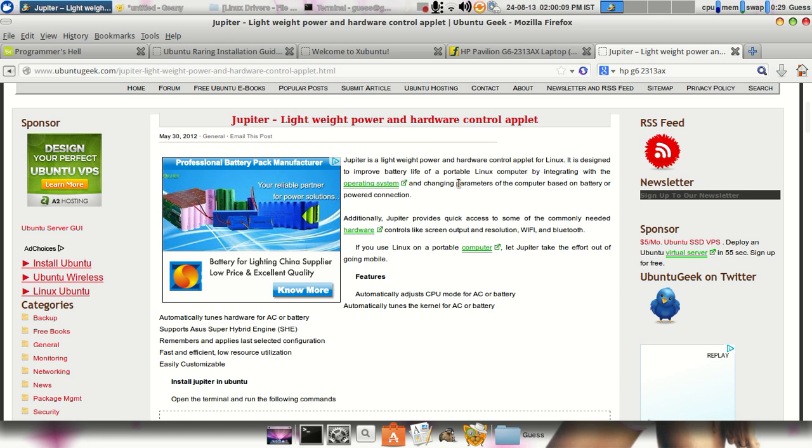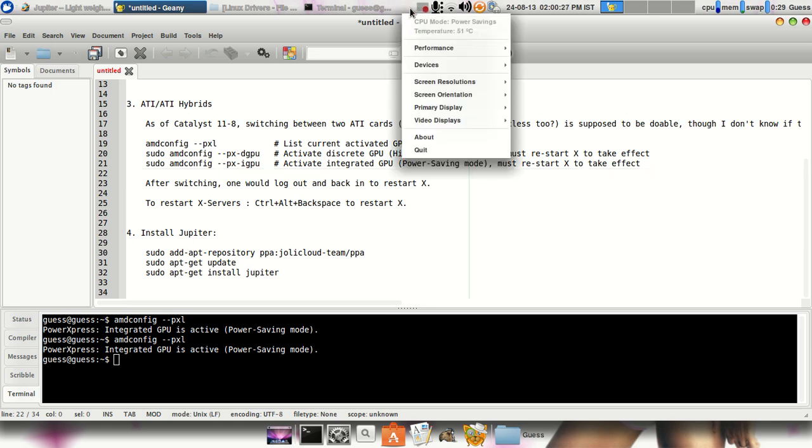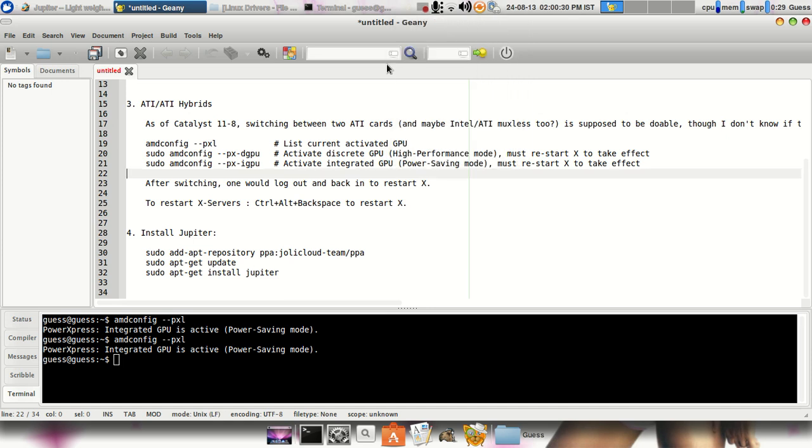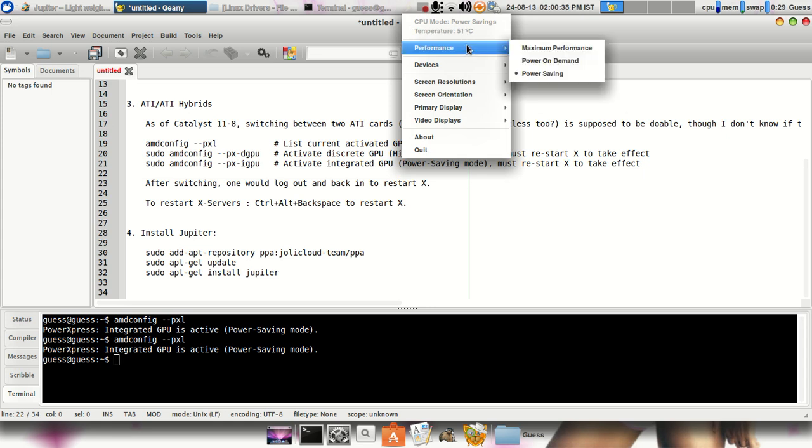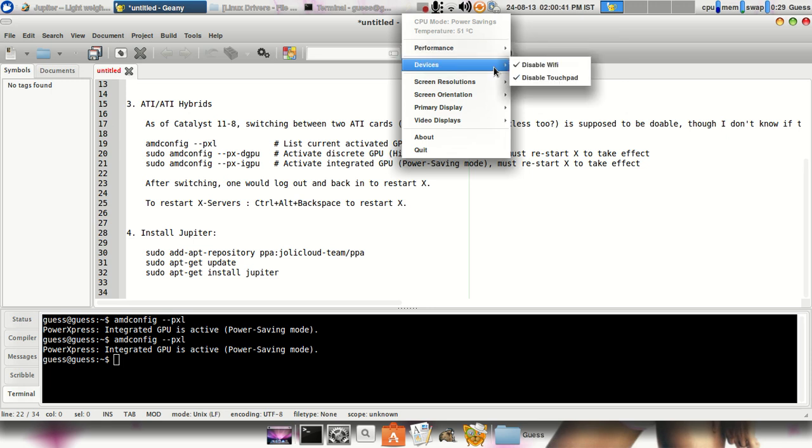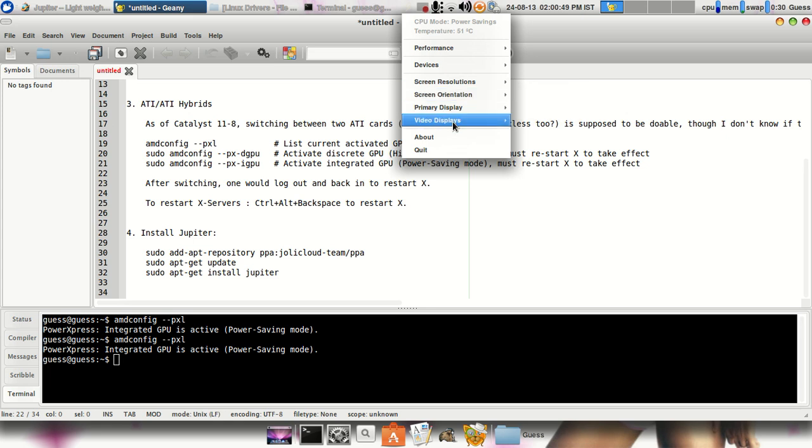And changing the parameters of the computer based on battery and power connection. This basically improves your battery plus it reduces the heat produced by your laptop or your AMD machine. So here you can see it's there, I had already installed it. To install, just type in the following commands and you will come up with this particular applet. So here it's showing temperature is 51 degree centigrade. You can switch the performance mode from here, you can enable disable your Wi-Fi, your touchpad, you can change the screen resolutions, screen orientation, etc. So many options are there.